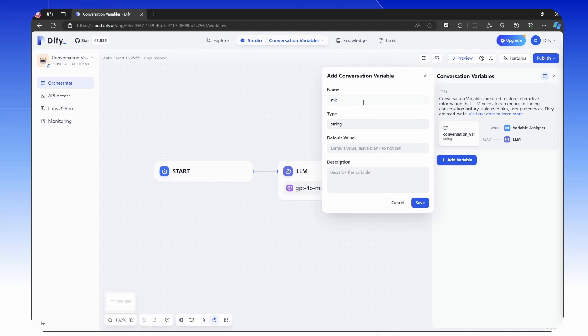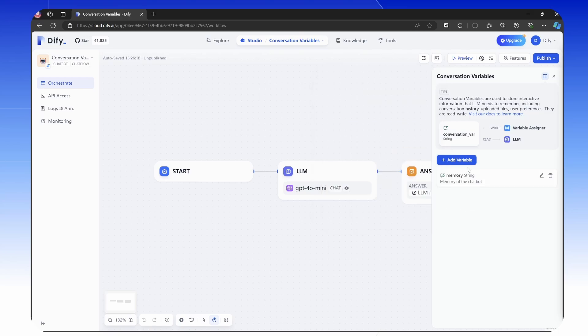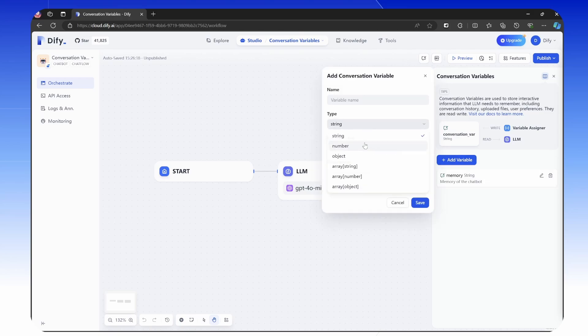But what is a personalized assistant? Well, it lets the large language model determine whether there are any facts, preferences or memories in the user's query that needs to be remembered, for example, what you would like to eat.